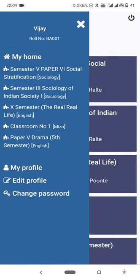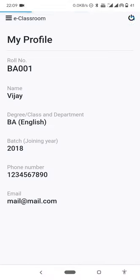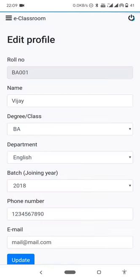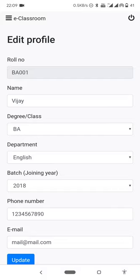Back to the window, this is the menu. My profile is the profile section. The role number shows the details and information. Edit profile is where you update your information.